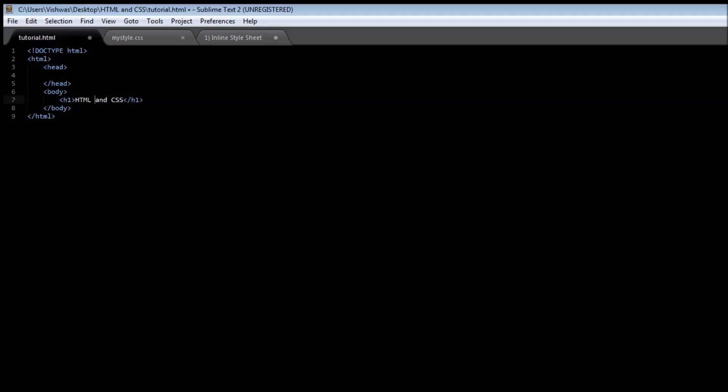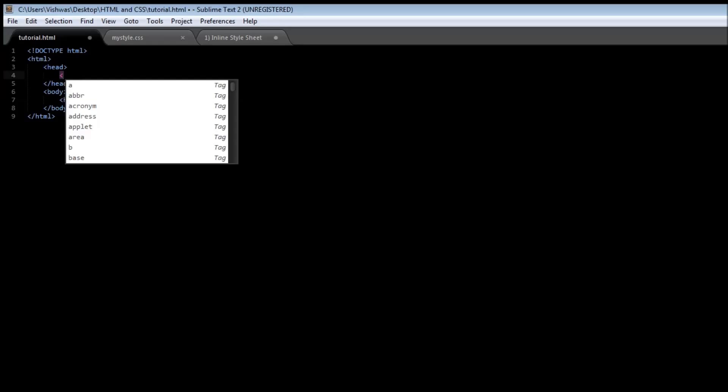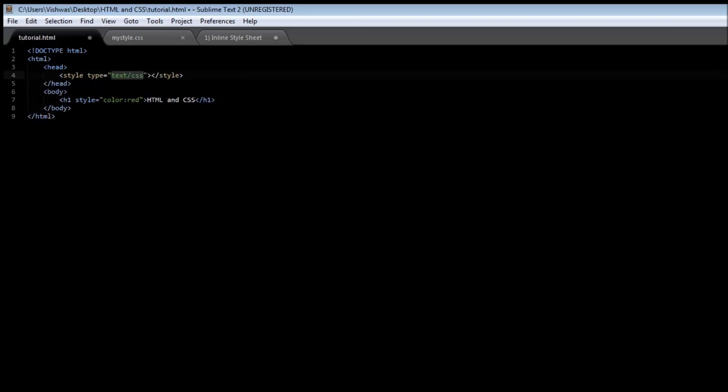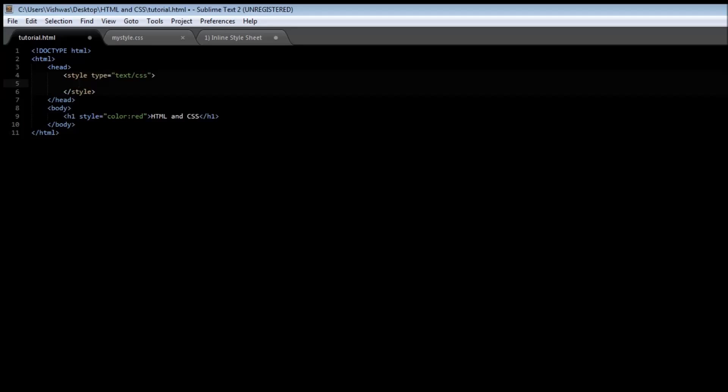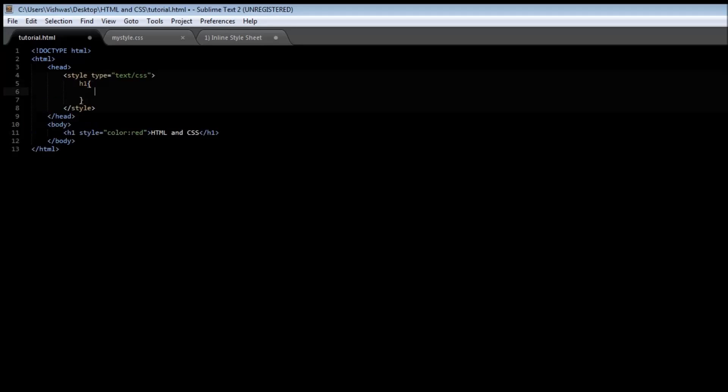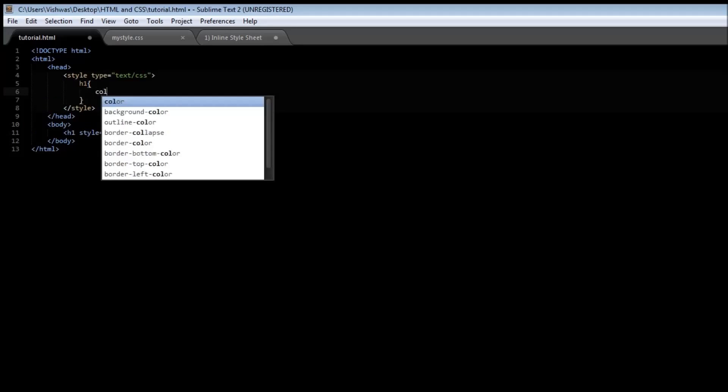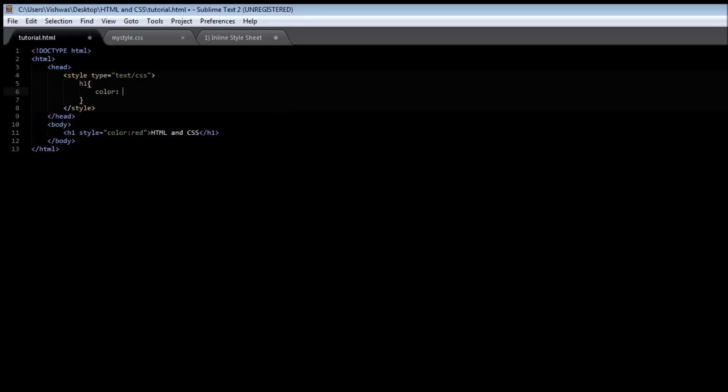Now let's add an inline style to this using the style attribute. So style is equal to, let's say, color is red. Now let's also create within the head tag a document level style. So we use a pair of style tags and let's create for the same h1 element a color of let's say blue.